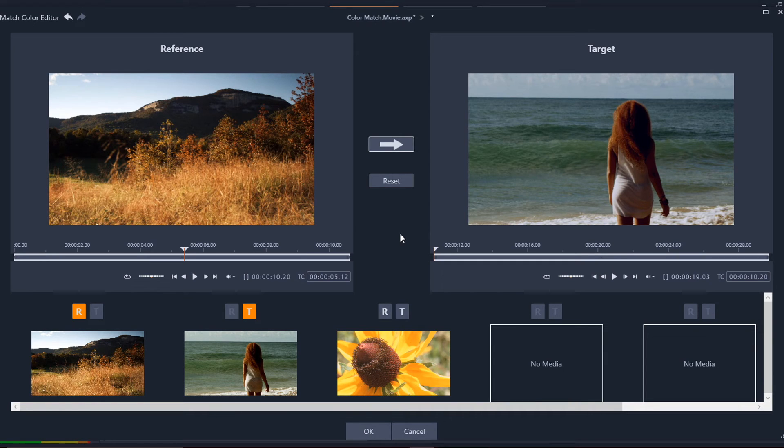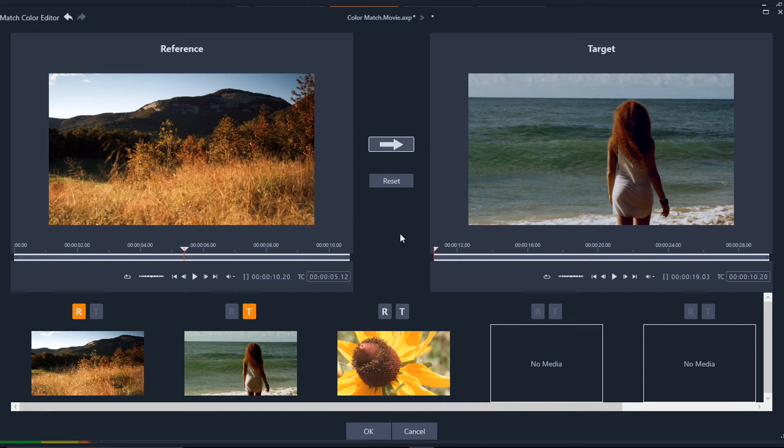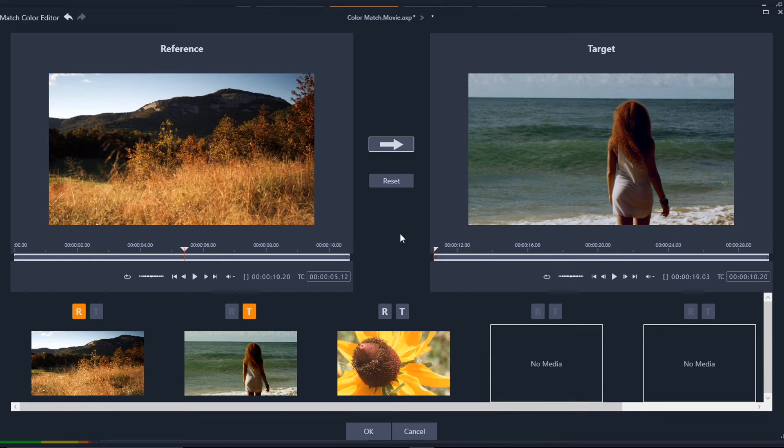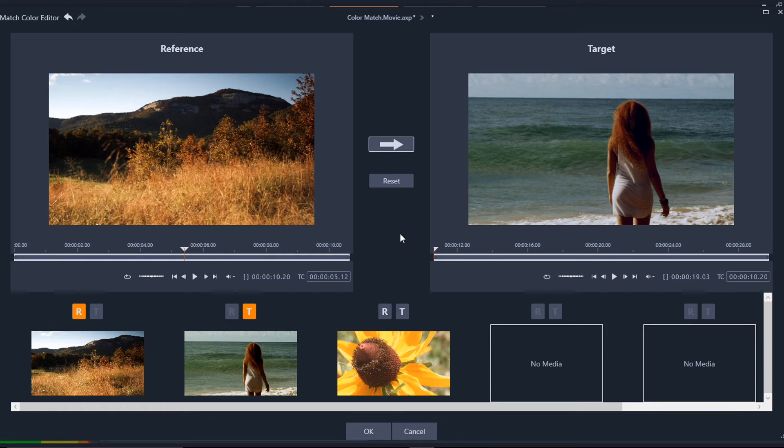If you do color grading on your clip on a timeline, then you can come in here and you could actually use that clip that you did your color grading on as a reference clip, and then do color match to add that same grading principle or color perception to the rest of the clips, at least up to six clips from your timeline. So this is a great tool to use.